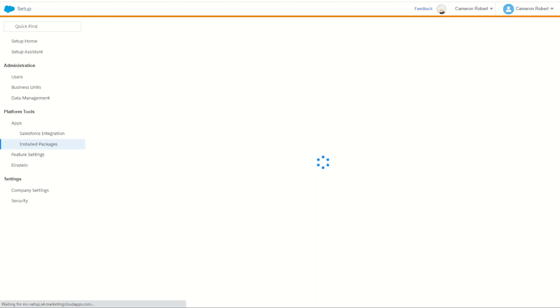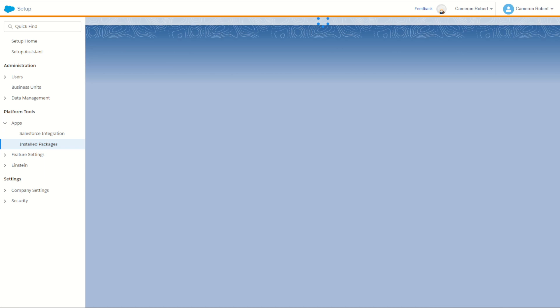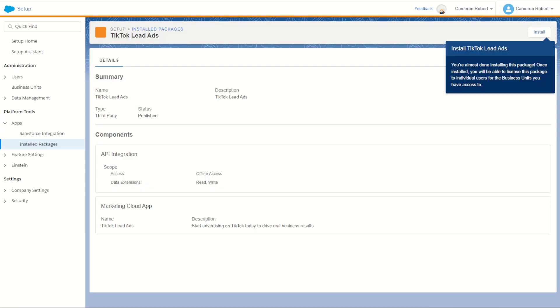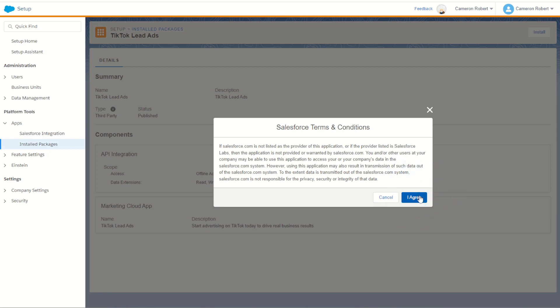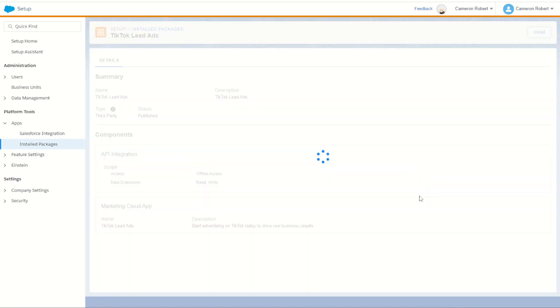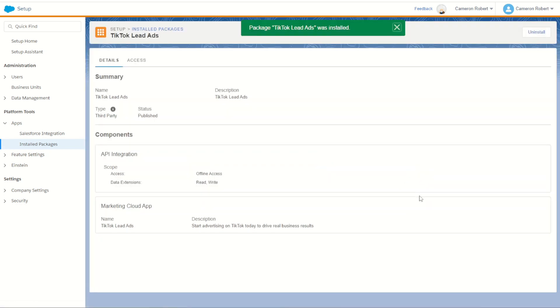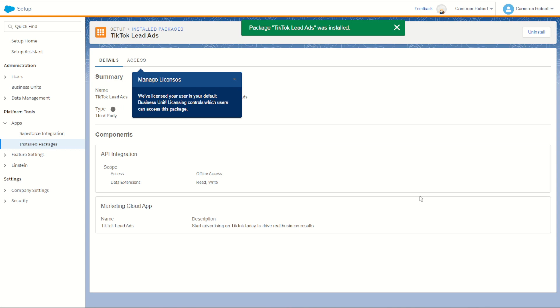When you load that link it'll take you through to the setup screen. I am already logged into my Marketing Cloud with an admin account so I have all the right privileges. Once logged in it takes us to this page where we can install our brand new package. To install the package we can click the install button. Once we choose to accept the Salesforce terms and conditions we'll go forward to our next loading screen, and there we are, package is installed.